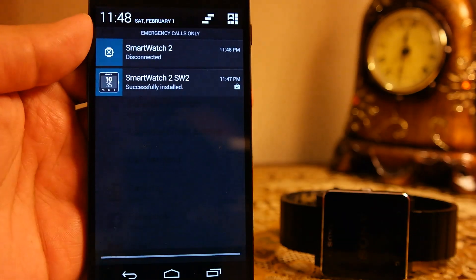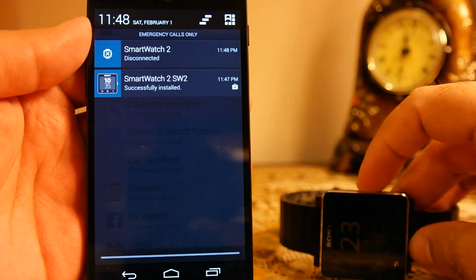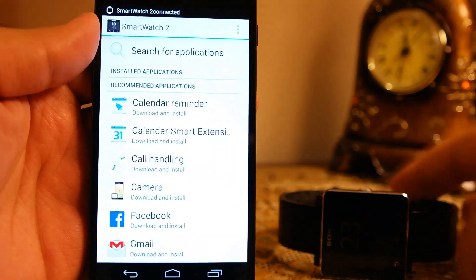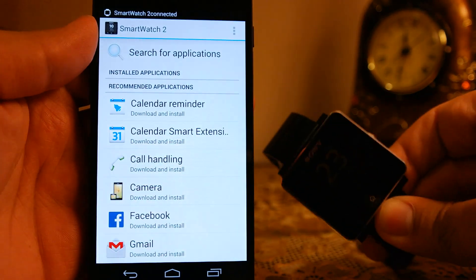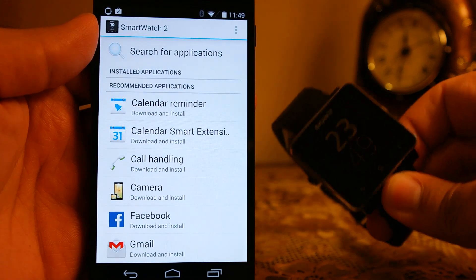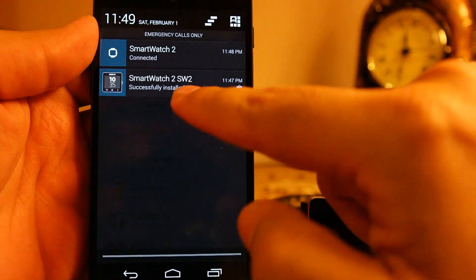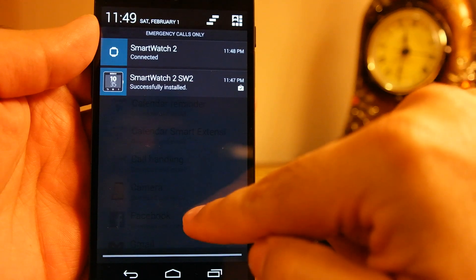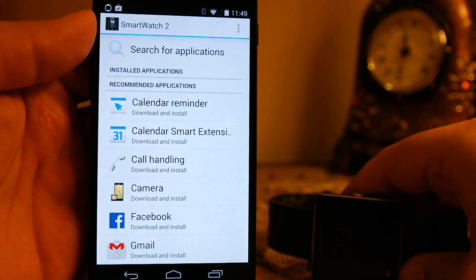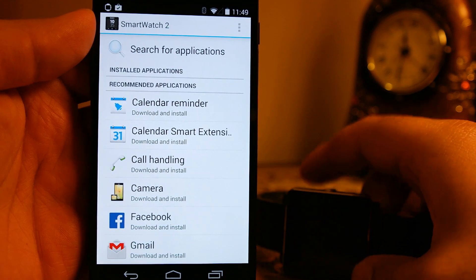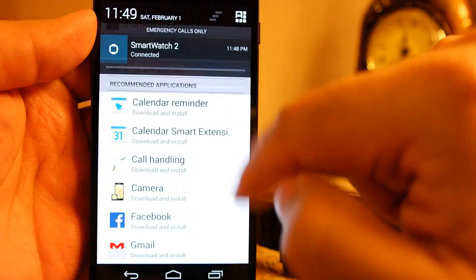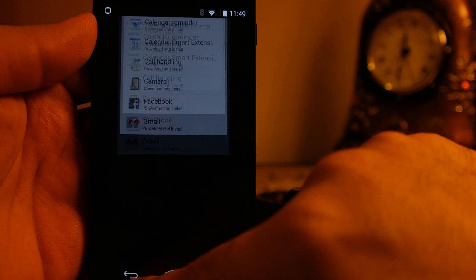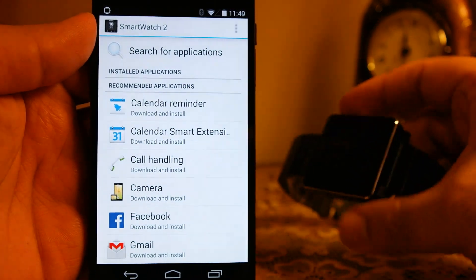The second app is more relevant to this video, which is the smartwatch 2 app, which will be used to actually manage and install apps on your smartwatch. And you can also manage those apps that are already installed on the smartwatch 2, like for example Facebook. If you want to login into the Facebook, you can use this app and you can login to Facebook on your watch.